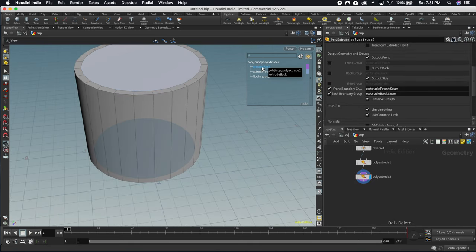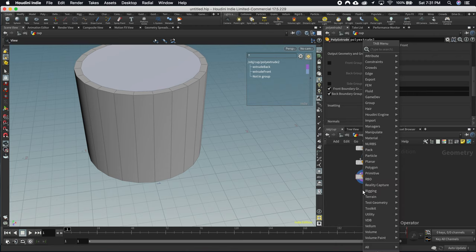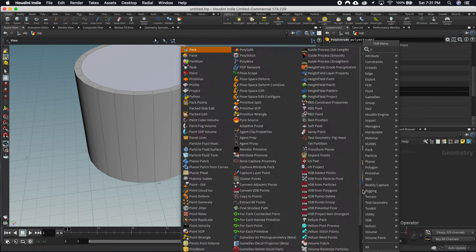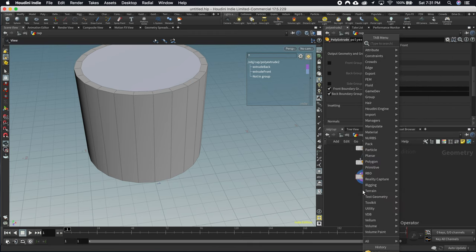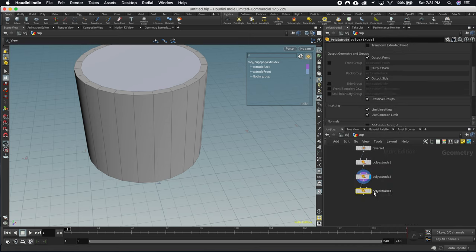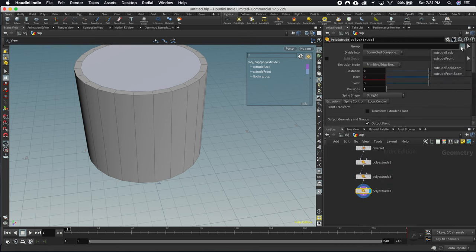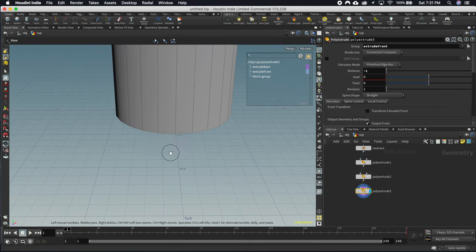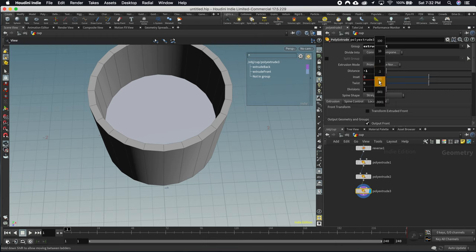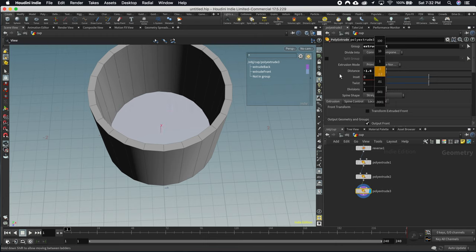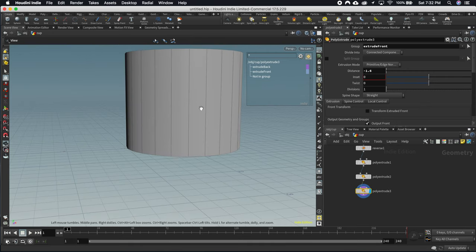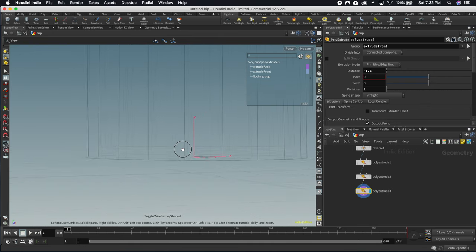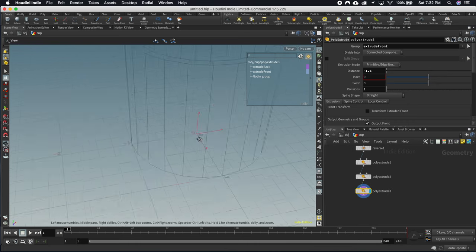Now we've got front and back. I want to take the front and extrude it in a bit more to create the inside of the cup. So we'll make another poly extrude, set it to use that extrude front group, and this time drag it downward — you'll see it going down towards the inside. Middle-mouse-click to drag it almost all the way down. Press W to go into wireframe view to check the position, and that's just about where we want it.